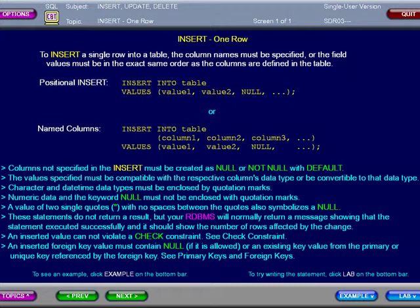See check constraint in a later presentation. An INSERTed foreign key value must contain NULL, if it is allowed, or an existing key value from the primary or unique key referenced by the foreign key. See primary keys and foreign keys in a later presentation.